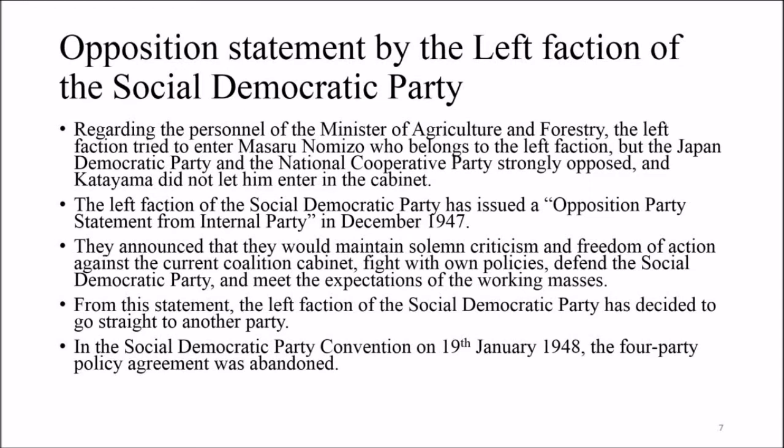In their statement, the Left Faction announced they would maintain solemn criticism and freedom of action against the current coalition cabinet, fight with their own policies, defend the Social Democratic Party, and meet the expectations of the working masses. From this statement, the Left Faction decided to go straight to another party. At the Social Democratic Party Convention on 19th January 1948, the four-party policy agreement was abandoned.